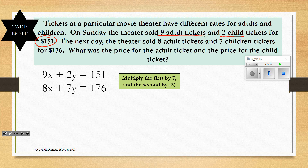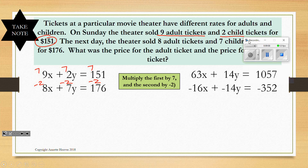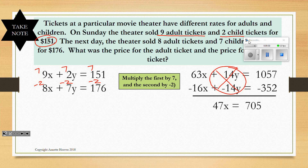I chose to multiply the first equation by 7 and the second by negative 2. Multiplying the first equation by 7 gives 63X plus 14Y equals 1057. Multiplying the second by negative 2 gives negative 16X plus negative 14Y equals negative 352. We've created opposite coefficients that get eliminated. Now we have 63X minus 16X equals 47X, and 1057 minus 352 equals 705. Dividing both sides by 47, X equals 15, which represents the price of adult tickets.